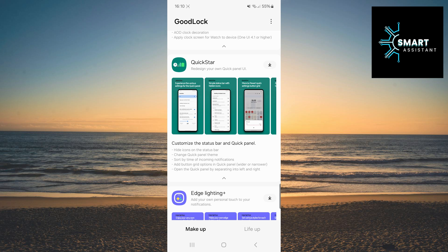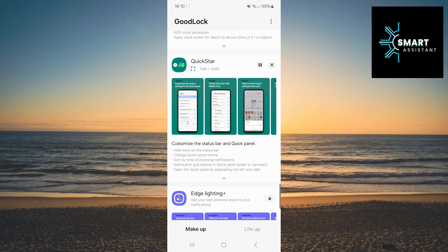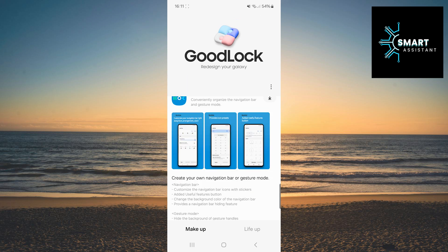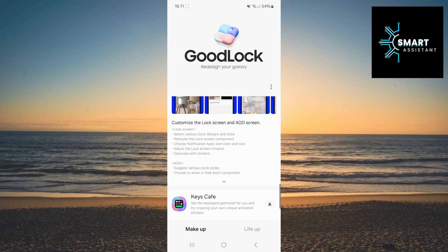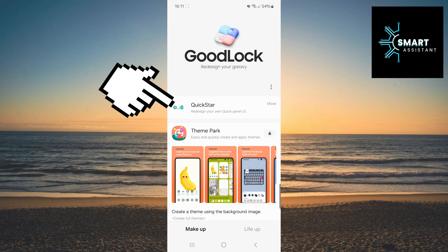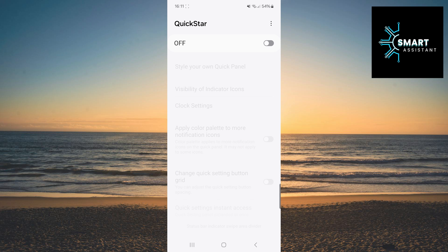When you find this module, tap the download icon on the right side and wait a few seconds for this module to download and install. Right after the installation, go all the way back up and tap on the QuickStar module you downloaded. Now tap the switch on the right to enable it.